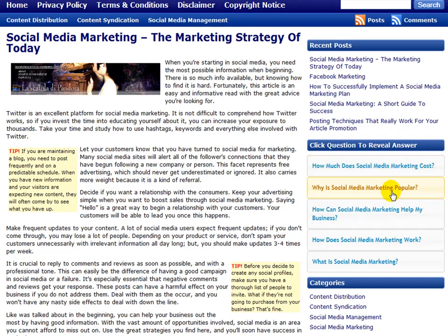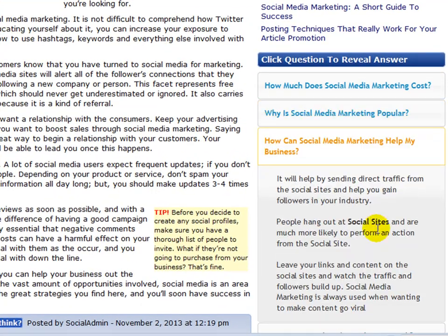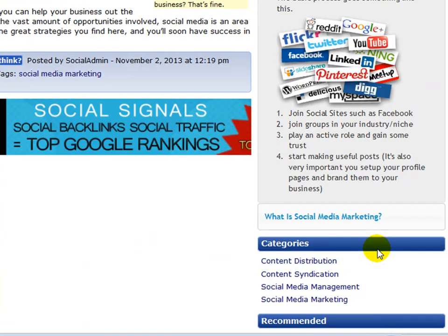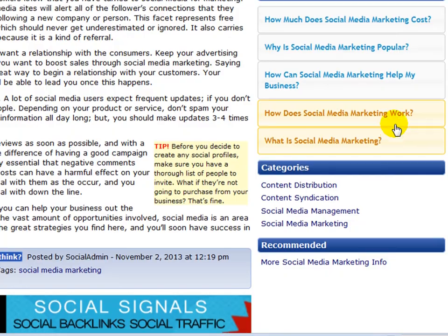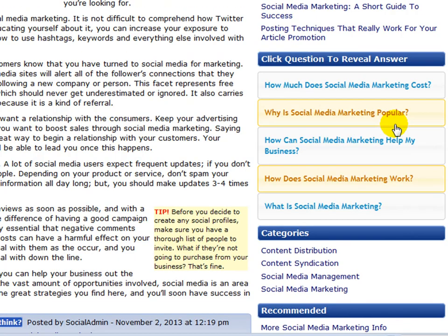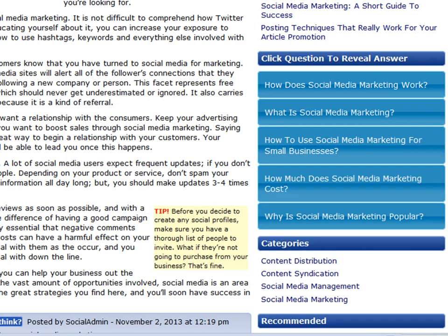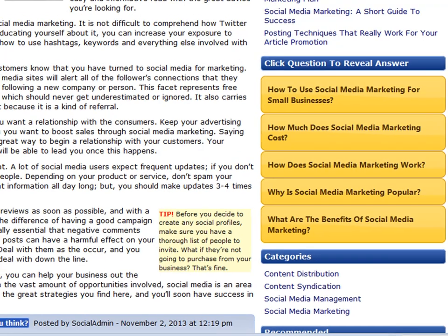WP Notes is a WordPress plugin that allows you to show helpful questions, how-tos and other useful notes for your users to benefit from, while boosting your content relevancy for a better search engine ranking. With over 24 stylish sidebar themes to choose from and a multitude of uses, there are no boundaries to what you can do with this powerful plugin.